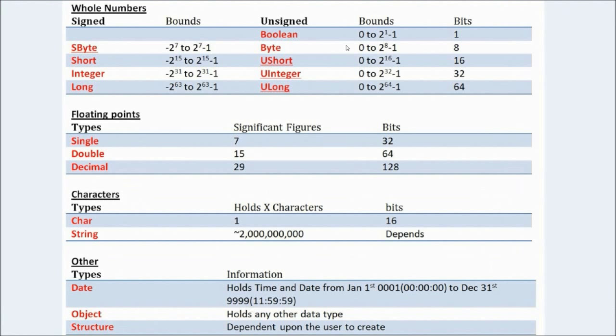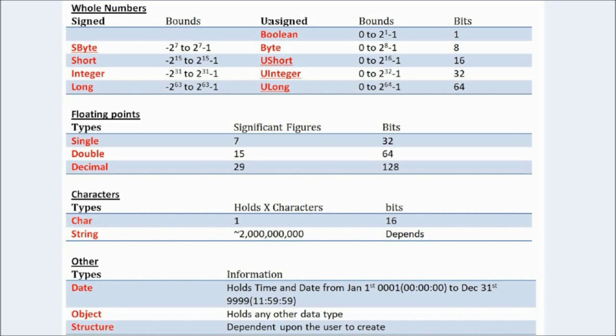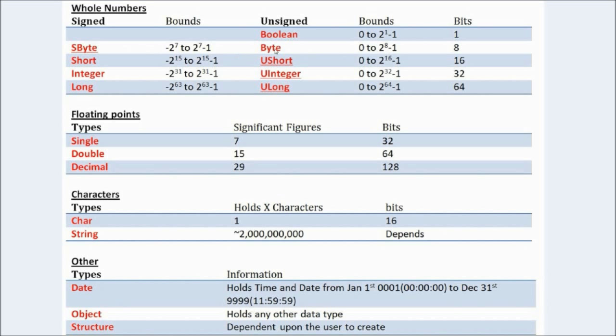Now, this may seem a bit confusing. I'll put a link to this image in the description. I'll make this on Word or whatever. So, there are whole numbers. This is signed and unsigned. Signed means it goes from negative so much to positive so much. Unsigned means it goes from zero to, and then it goes the same amount of numbers, it has the same amount of positions as the one on the opposite side, opposite column.